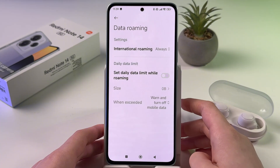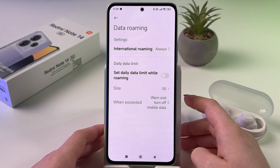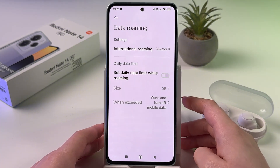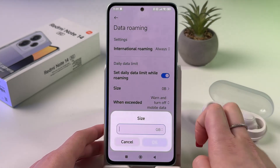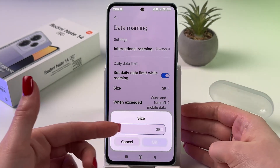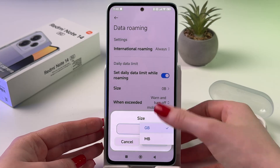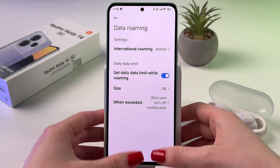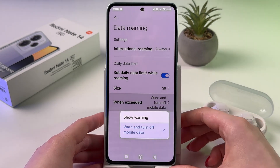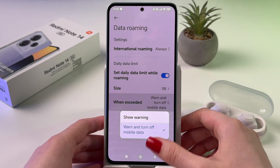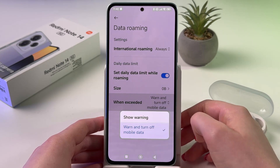And if we select the Always option, we can set a daily data limit. You can enable it here, choose the size, and manually enter the amount of gigabytes or megabytes. Also, in this tab under 'When Exceeded', you can enable turning off mobile data or show a warning.